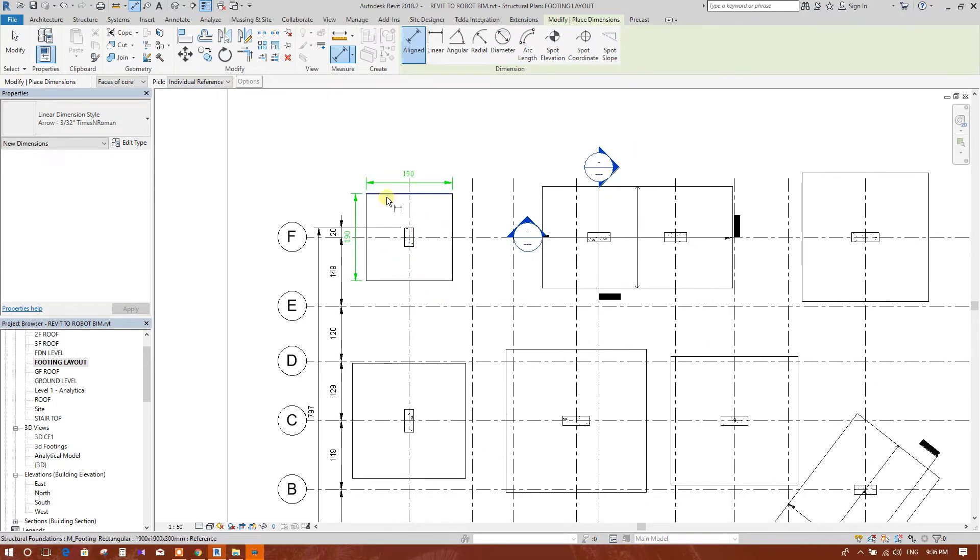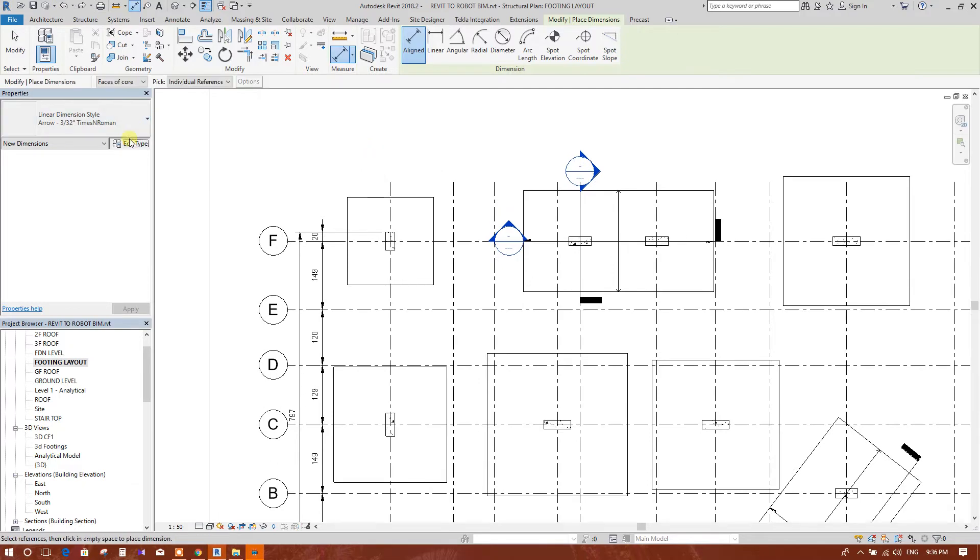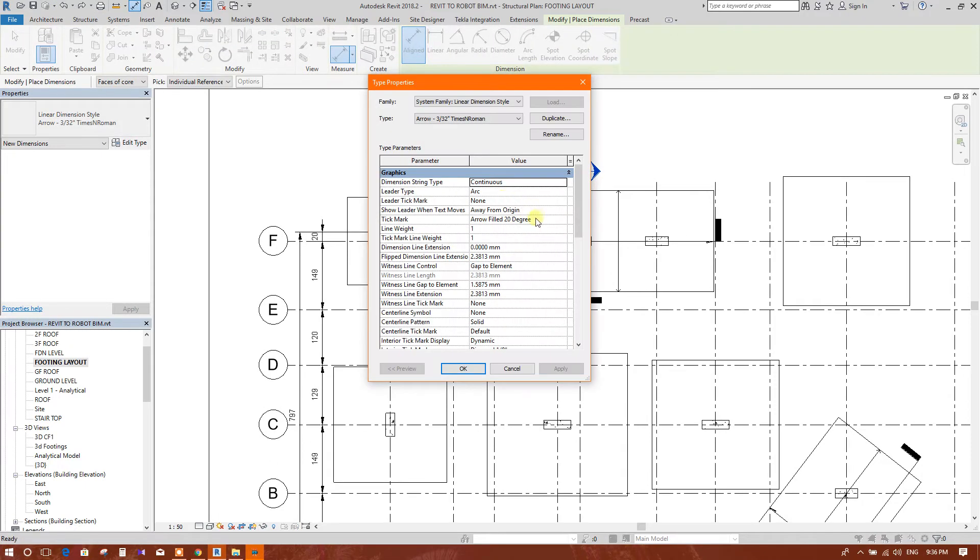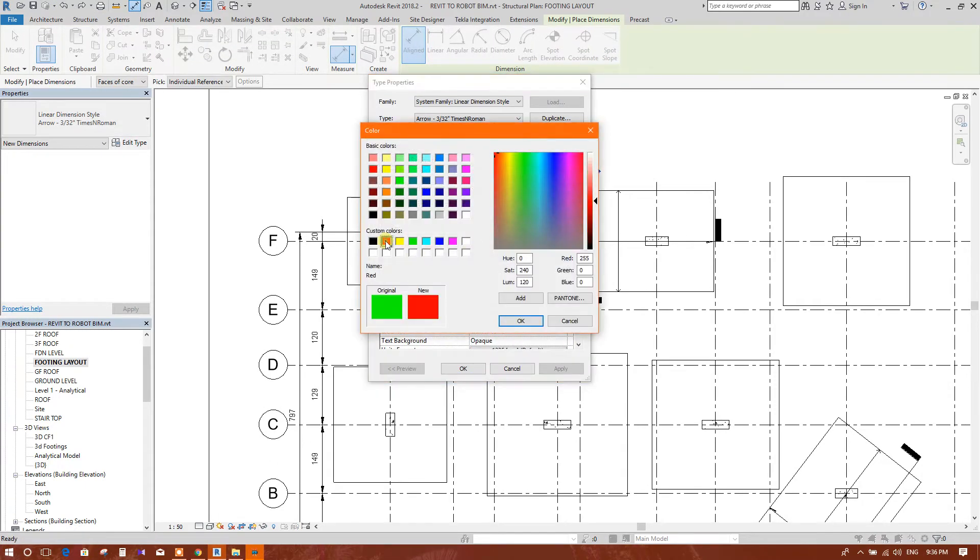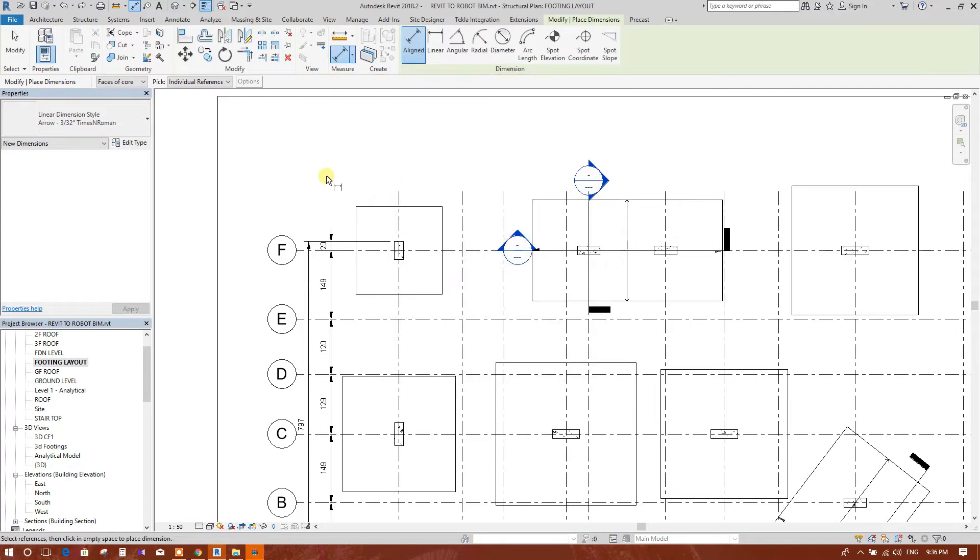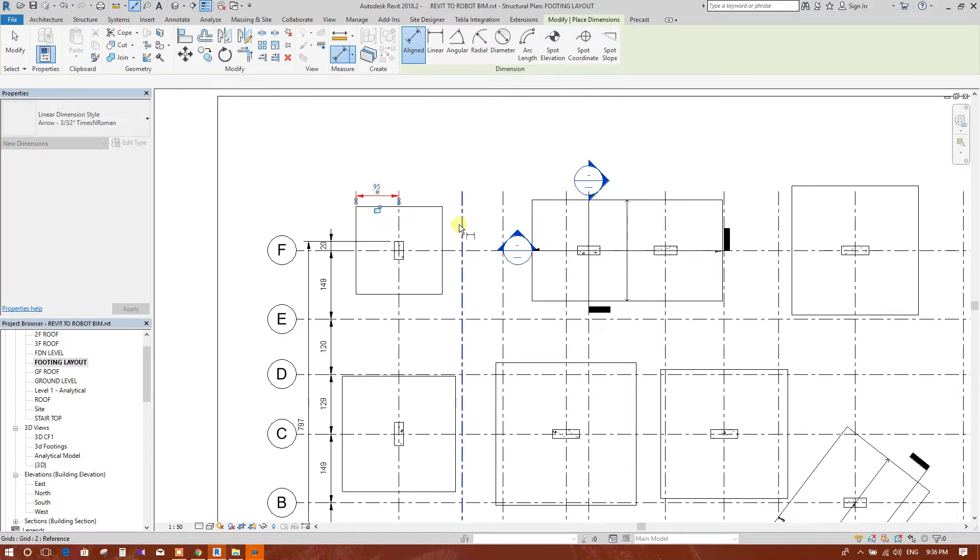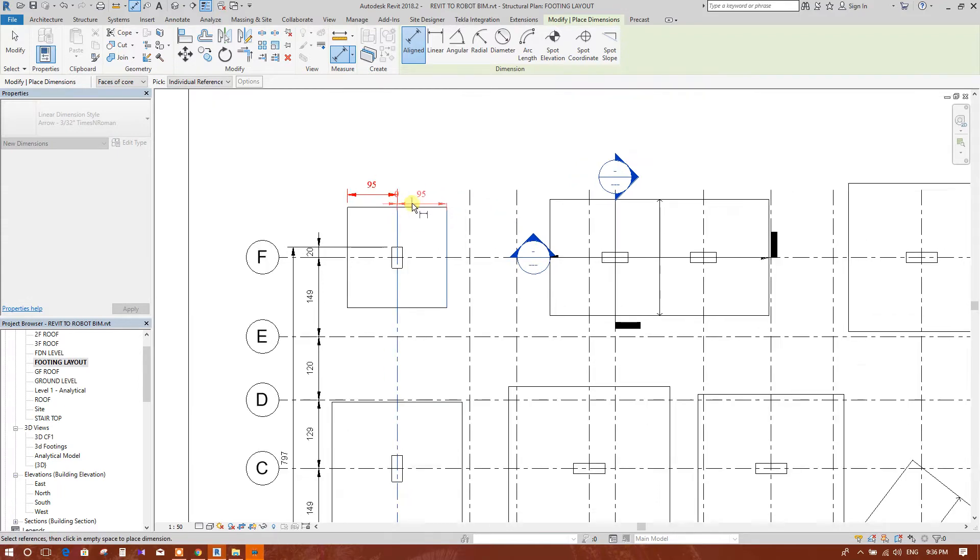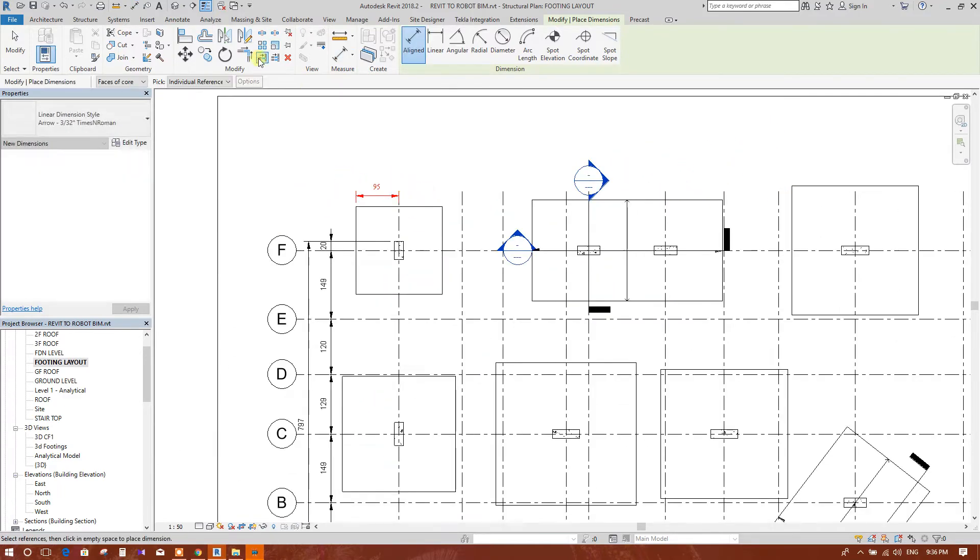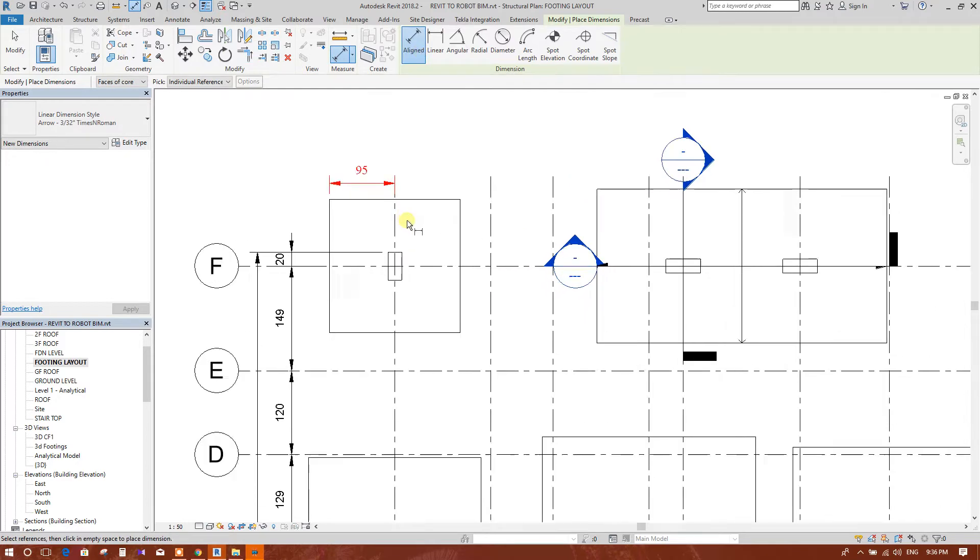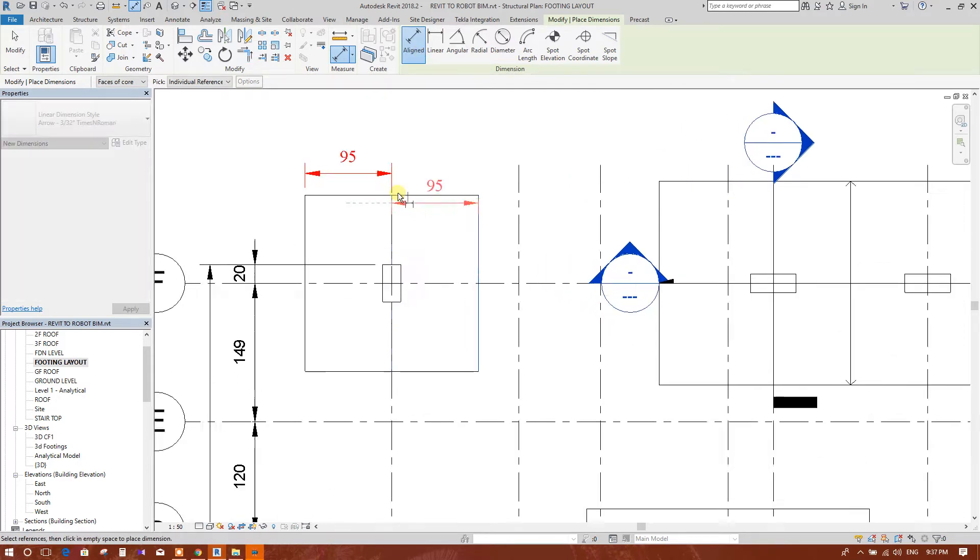We can change the color to red and we can provide grid from dimension, from grid lines. This is the best way to dimensioning the footings.